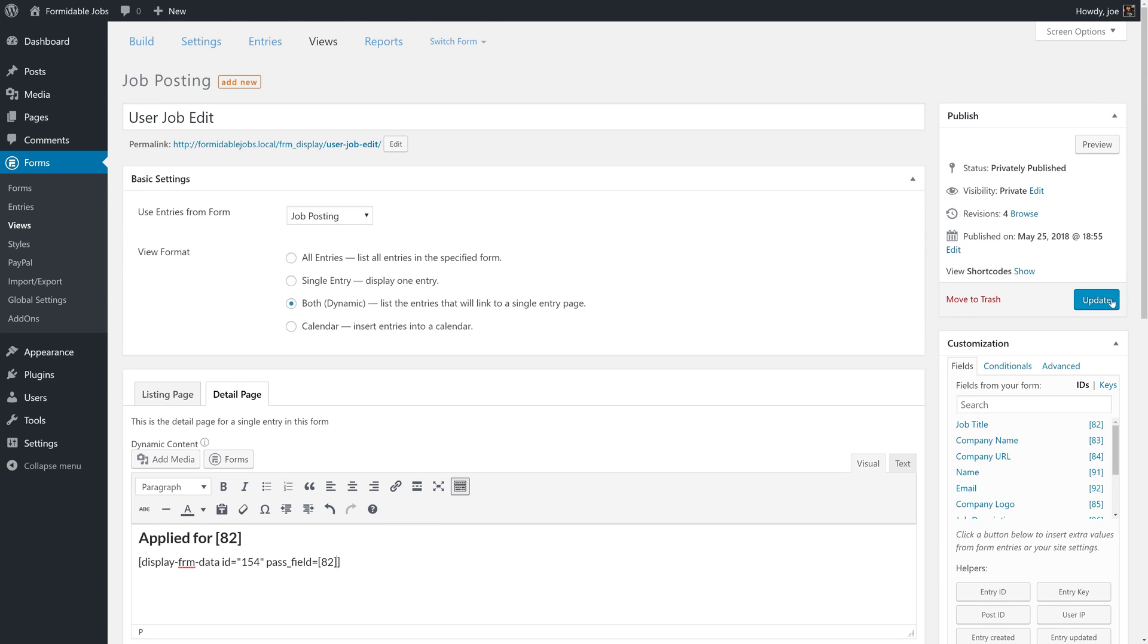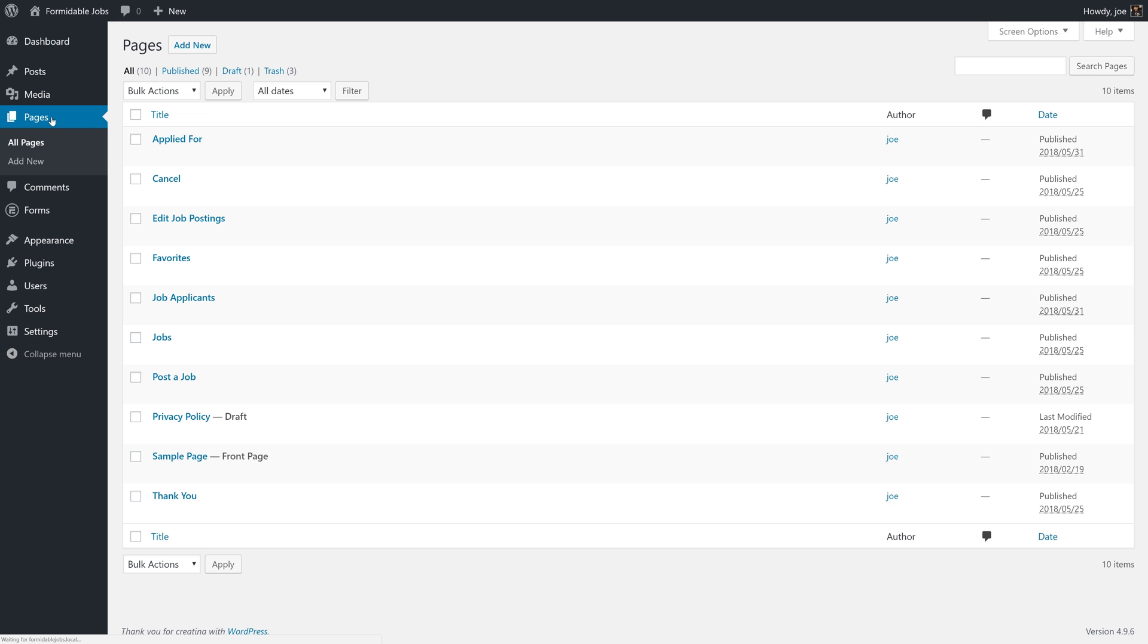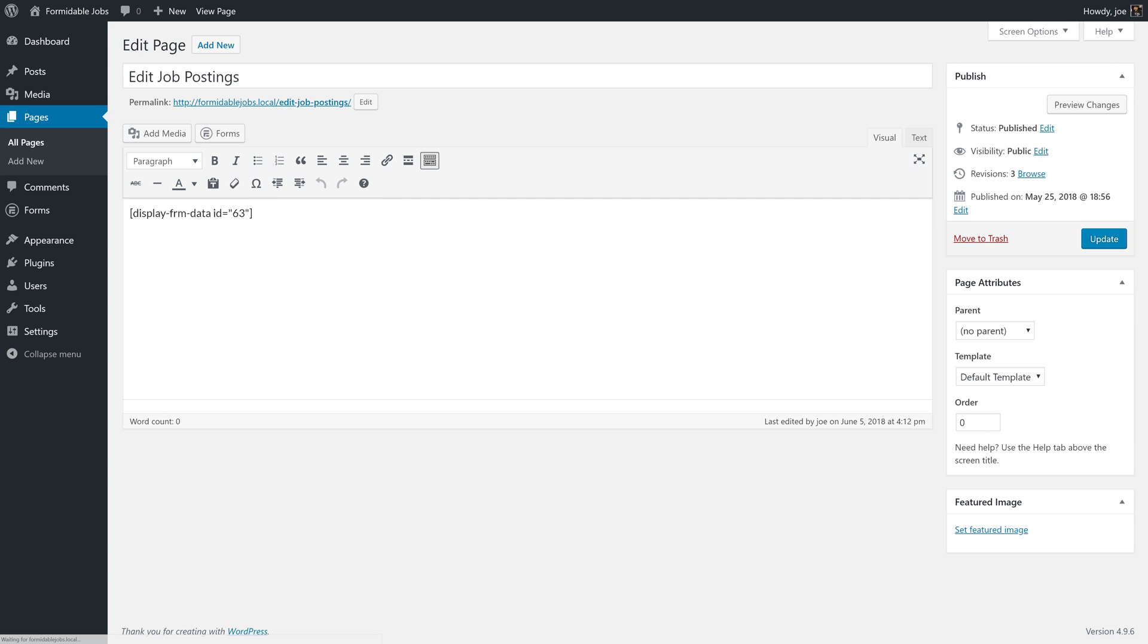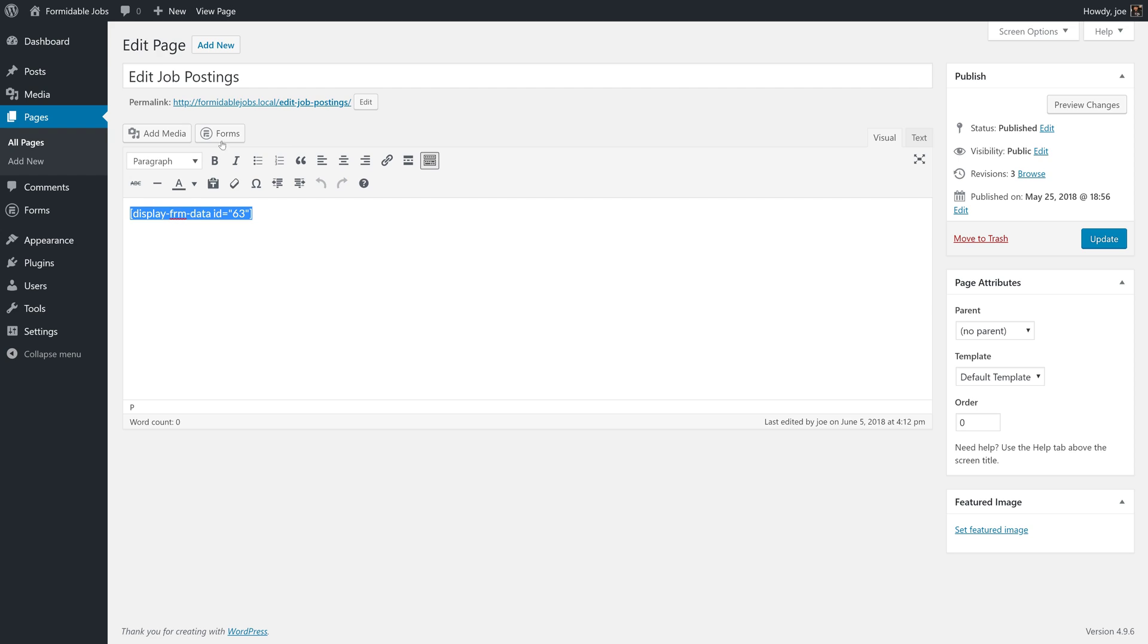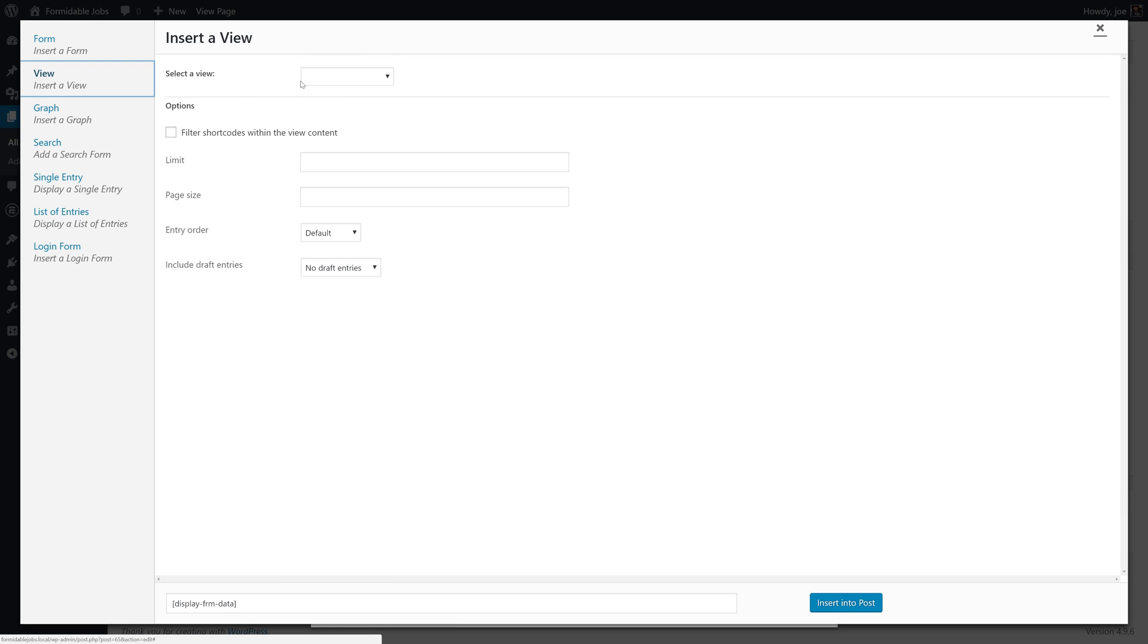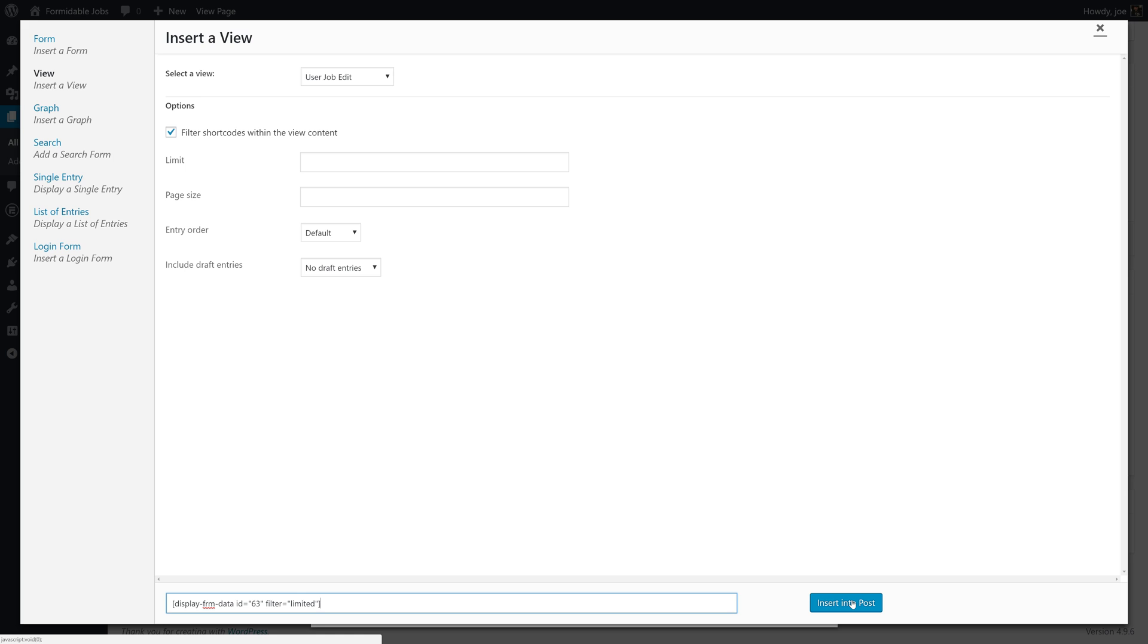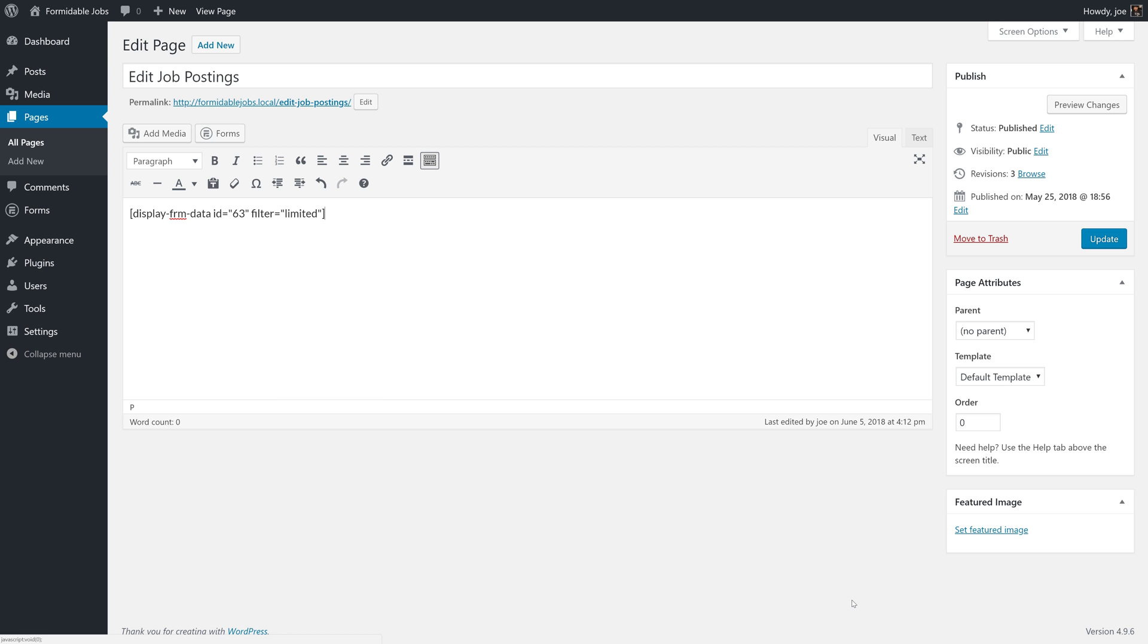With that, we should be able to update this and then we'll head over to our pages. We already have a page created where users could edit job postings. But, we do need to add one more argument or parameter to our shortcode. If we highlight this and click forms, we'll click view and we'll select user job edit. We want to filter shortcodes within view content. This will add a new parameter called filter equals limited and that's necessary for us to see the right information within our nested view.